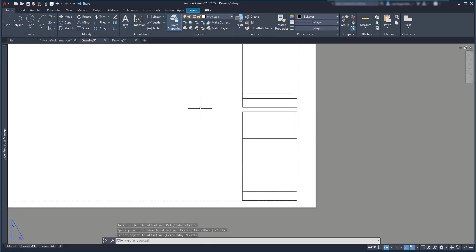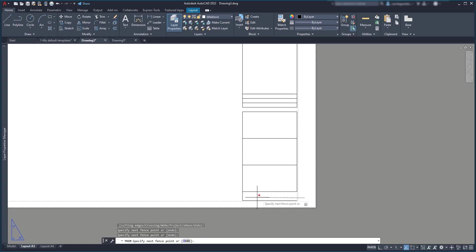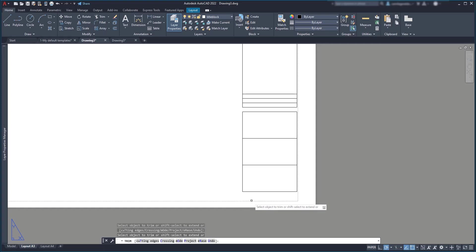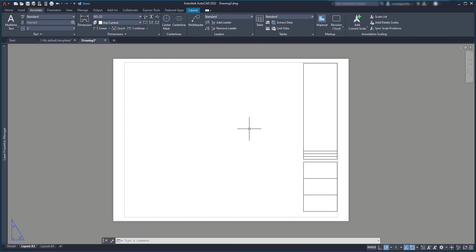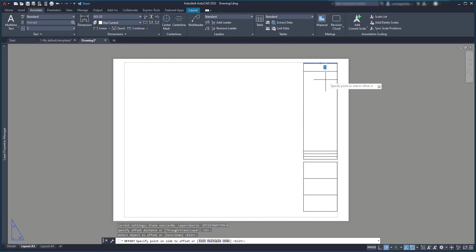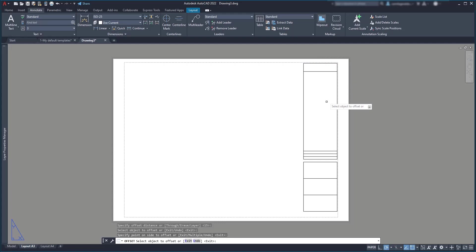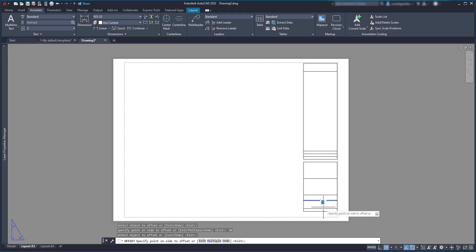To finish this step, I will use trim again to delete these 3 segments below. And offset the line above if I want to put a company logo at the top. And also for the line at the bottom, I'm going to divide the last section in 3 with 10 mm for the offset distance.